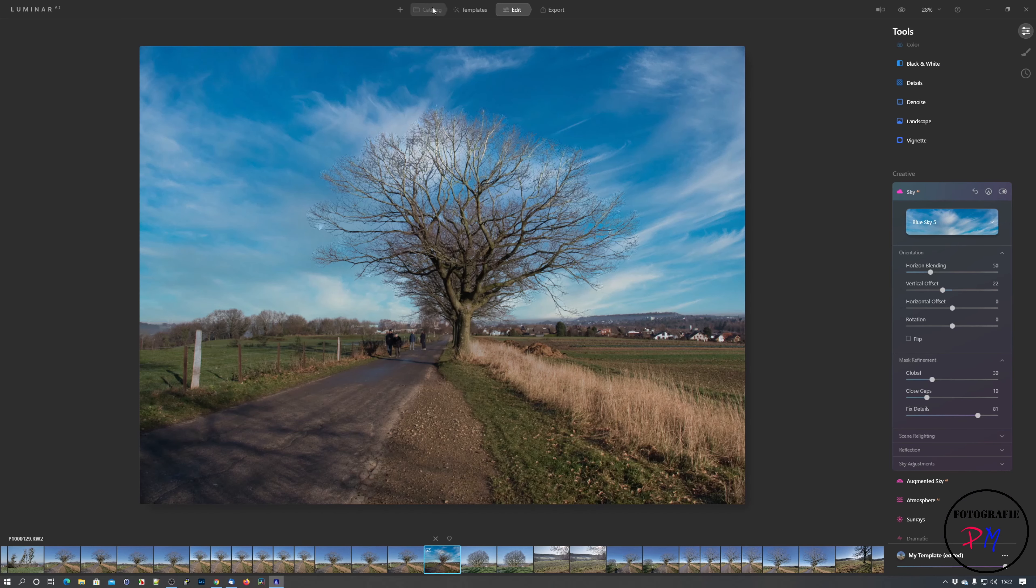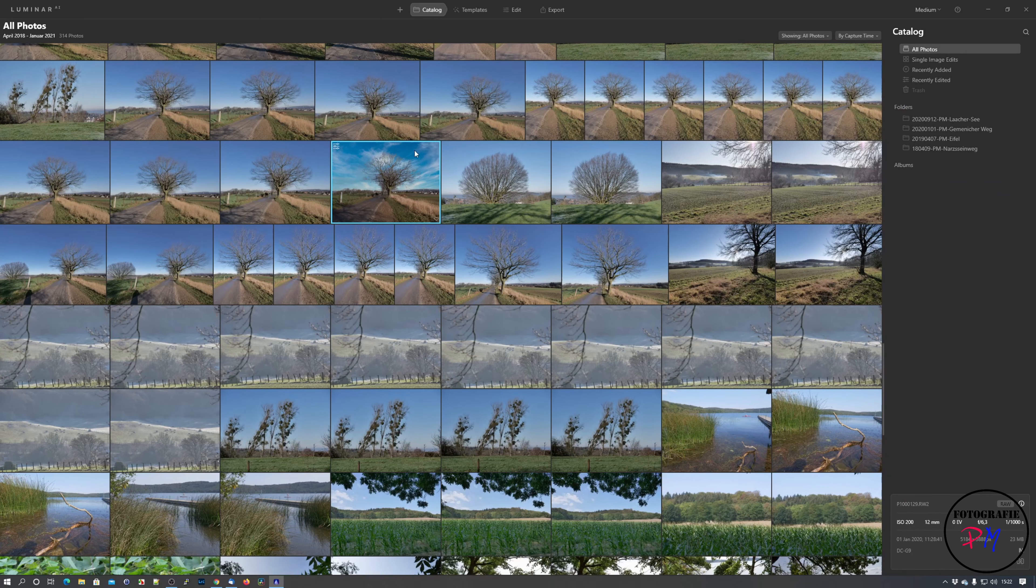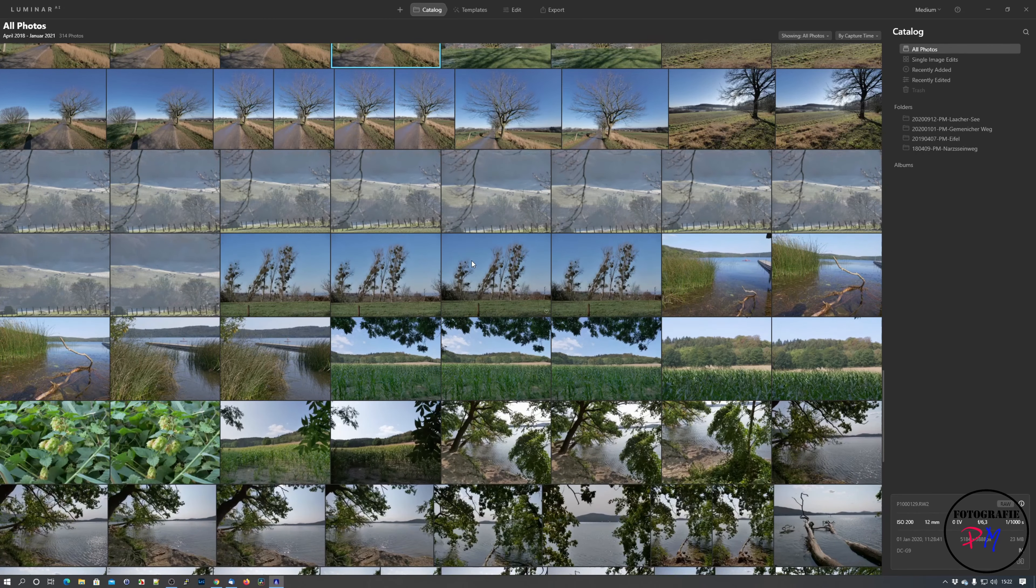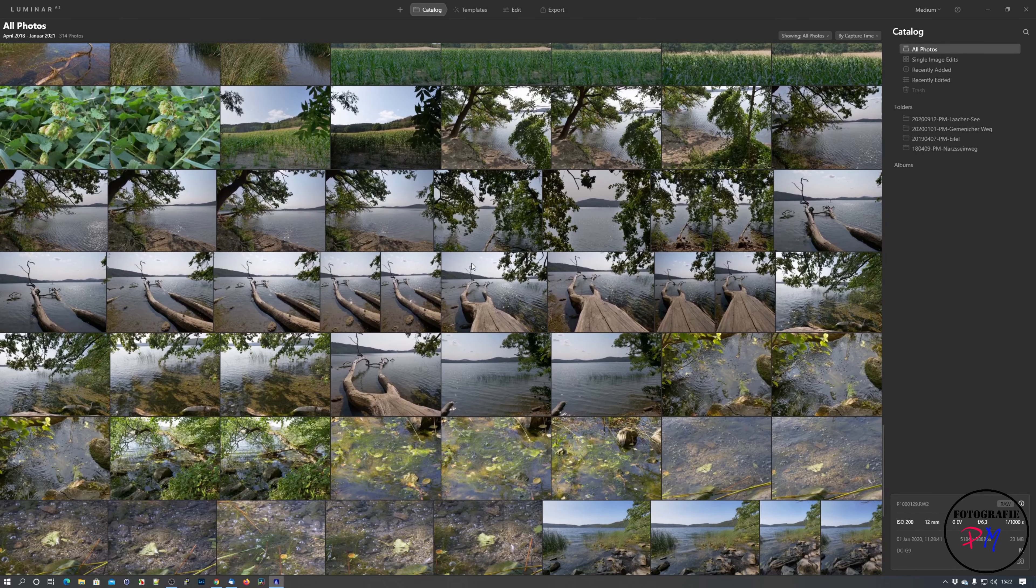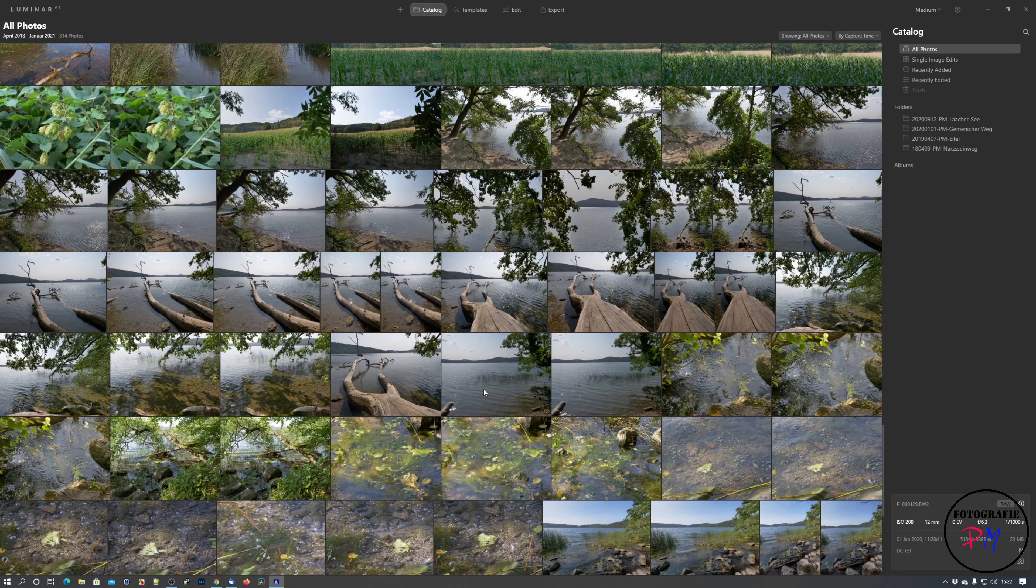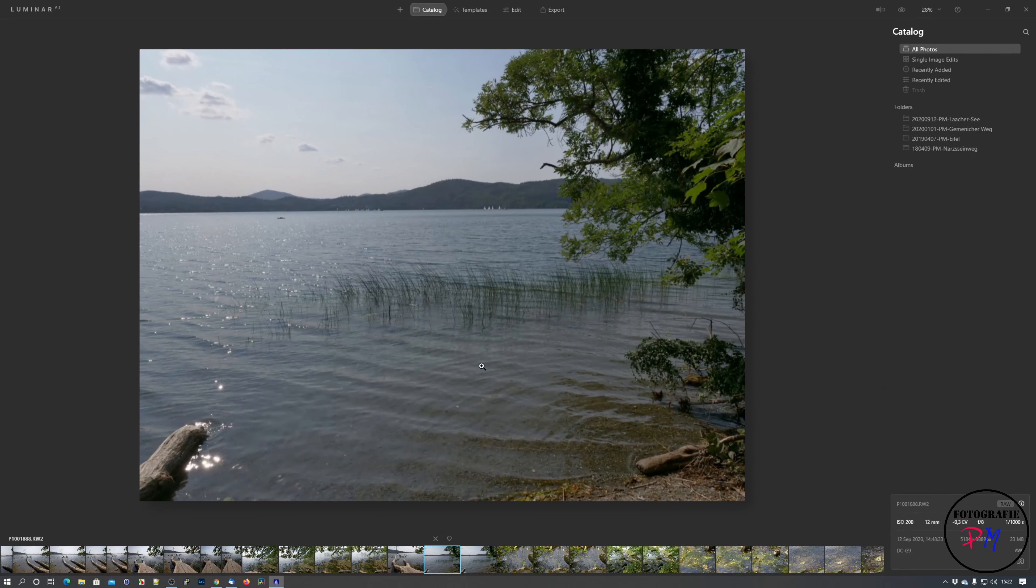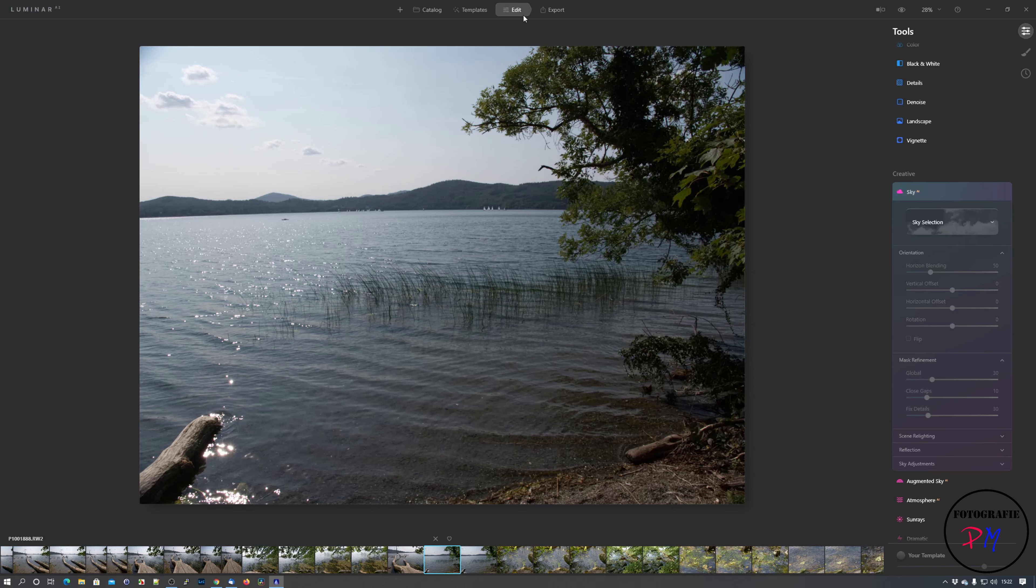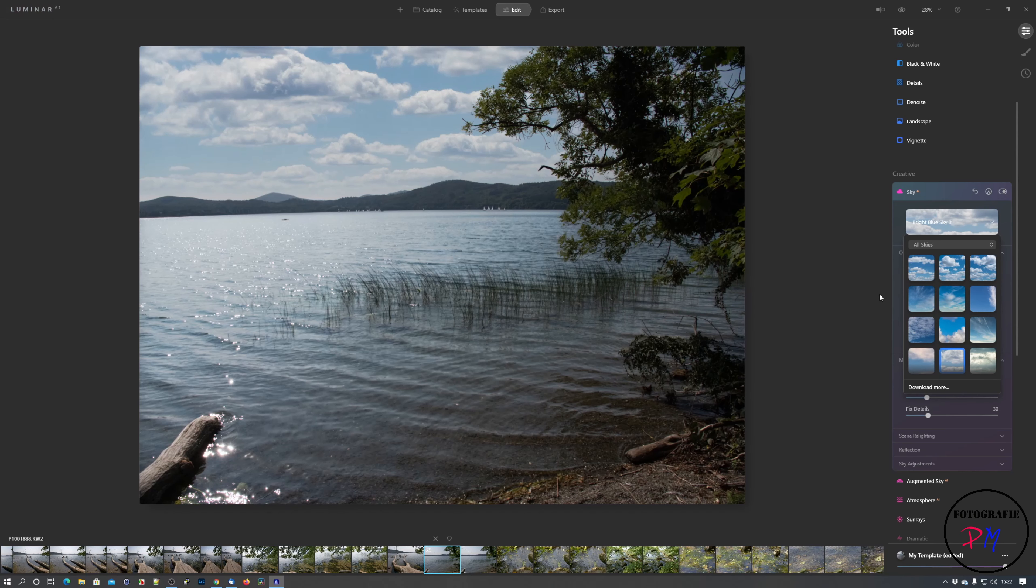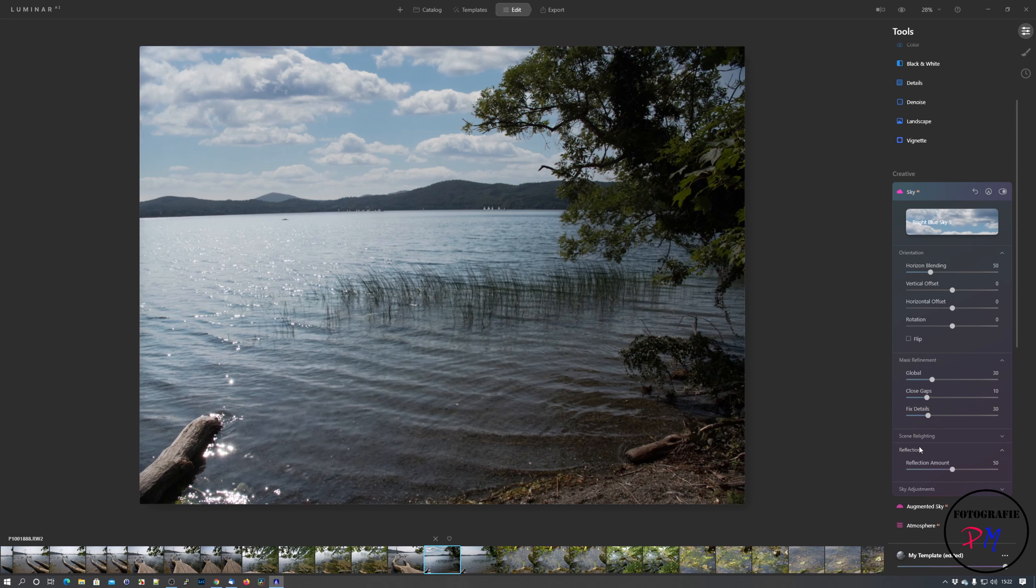To copy in the new sky. And maybe we go back to the catalog and I'll show you another example. Maybe we go to this one here. Take that one and go back to Edit, make a sky selection, like for example this one.